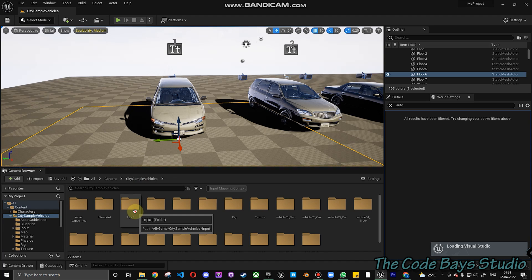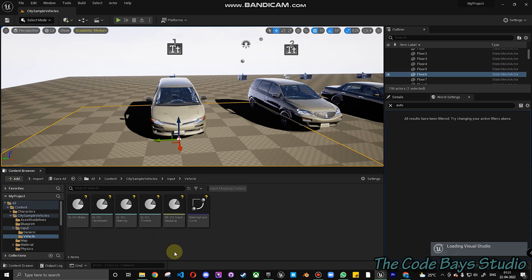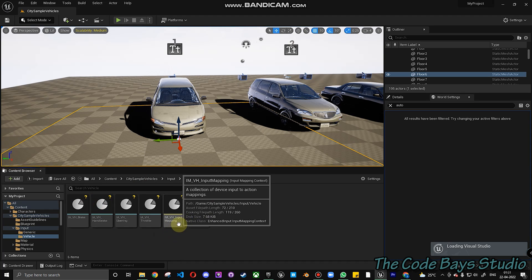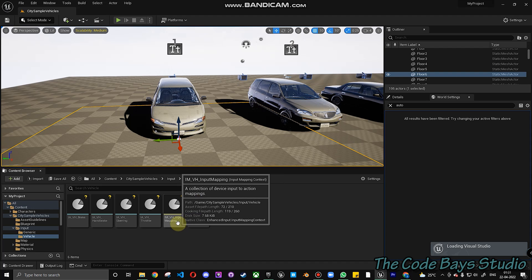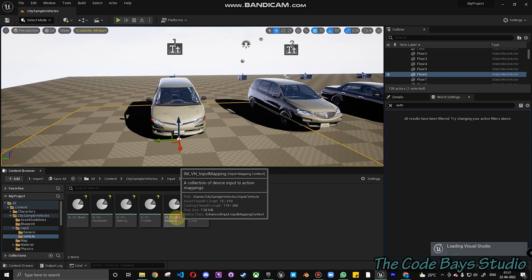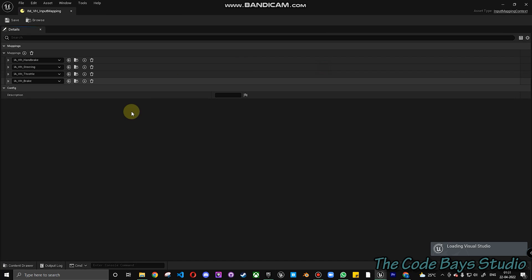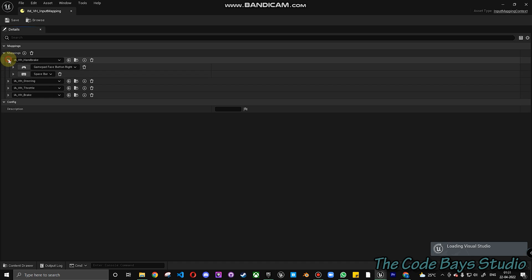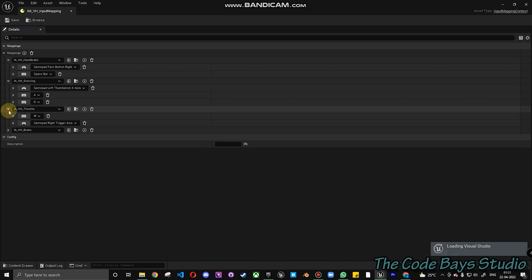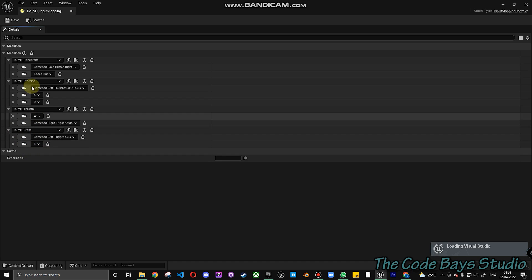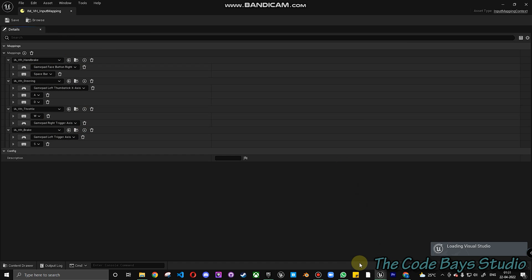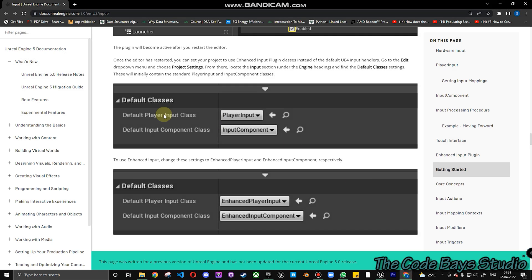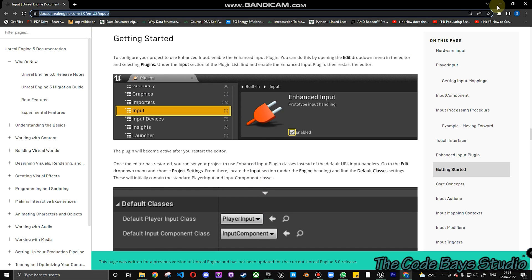When we go to the input and in Vehicles, you can see something called IMVh Input Mapping. Input Mapping Context is one way of actually adding inputs or adding the states for a particular vehicle or anything. You can actually add all the inputs and details. In this video, I'll not be covering the entire Input Context. If you are interested, you can go into Unreal—I will put the link in the description below so you can take a look and understand why we are using the Input Context method.